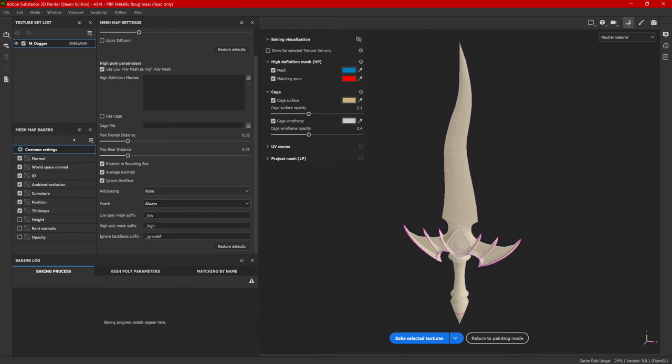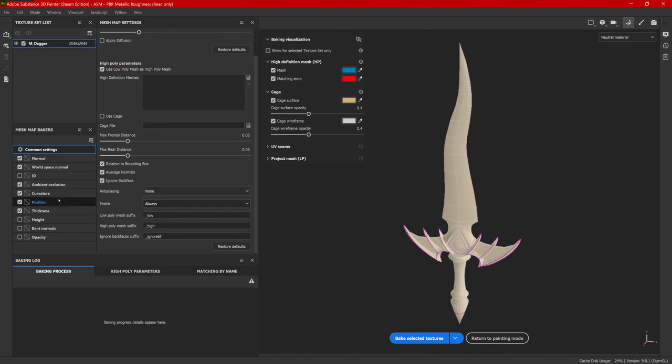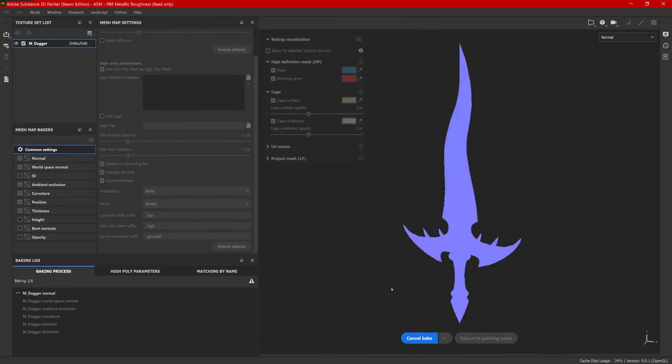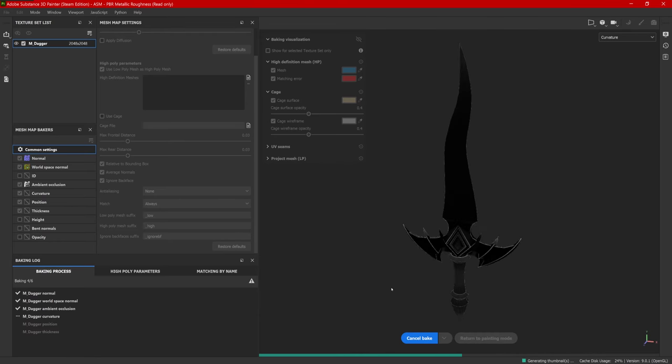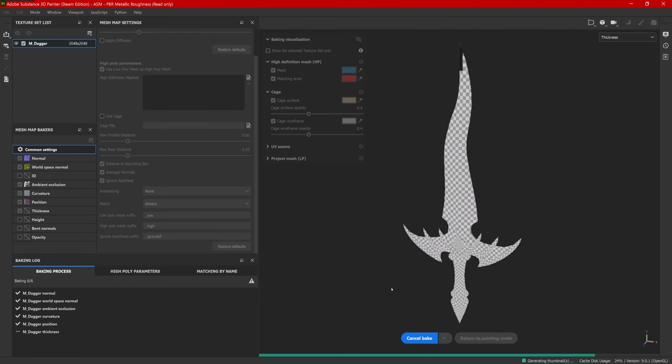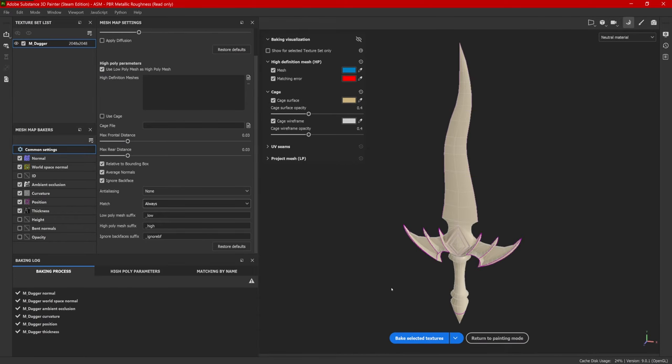As far as the actual maps that we are baking, typically you'll want a normal, world space normal. I usually don't use ID. That's a different workflow. Ambient occlusion, curvature, position, thickness are all very important. And then we will bake the selected texture. This can take a few minutes, so this might be a time to get up, use the bathroom, grab a coffee.